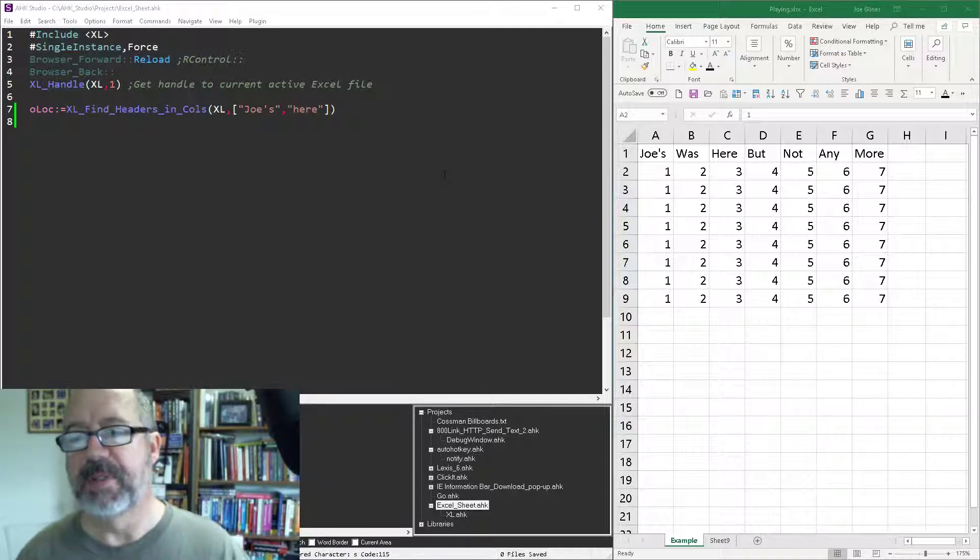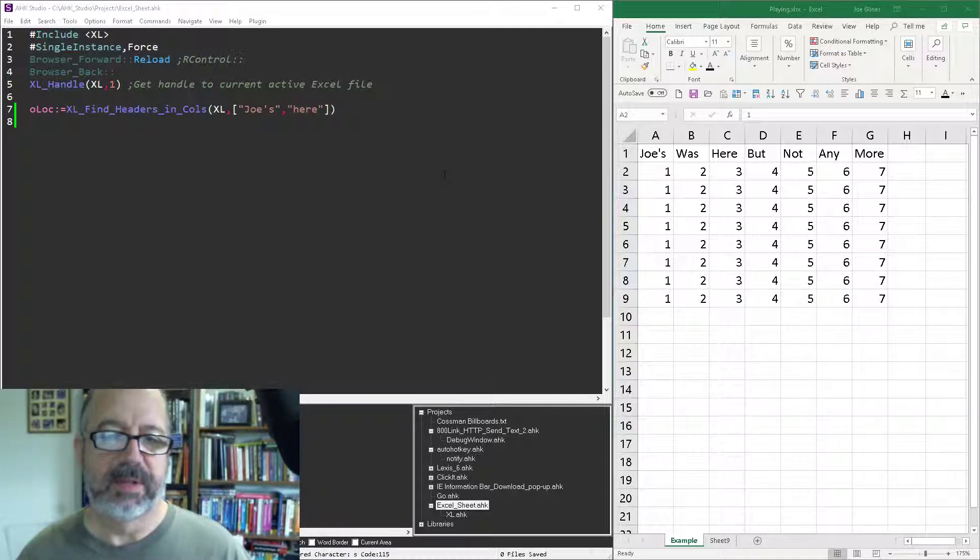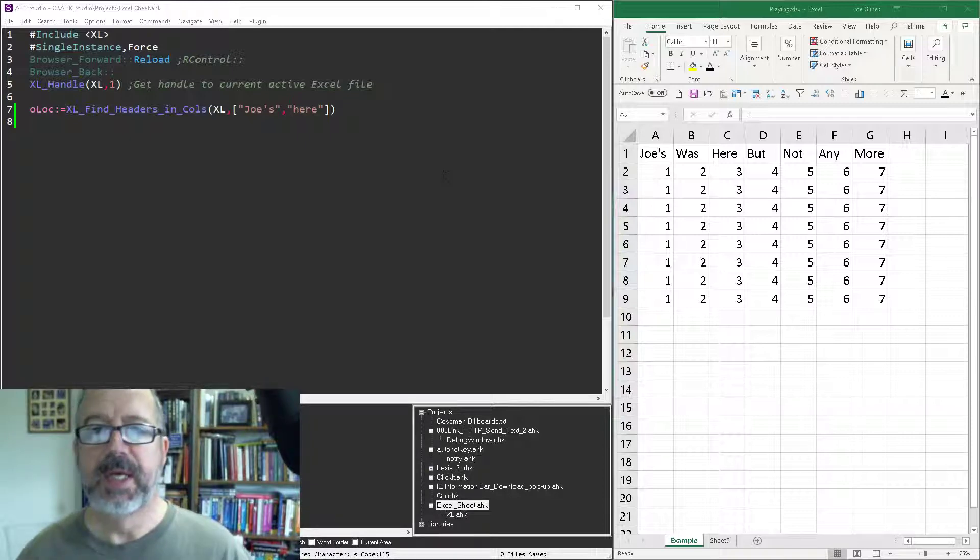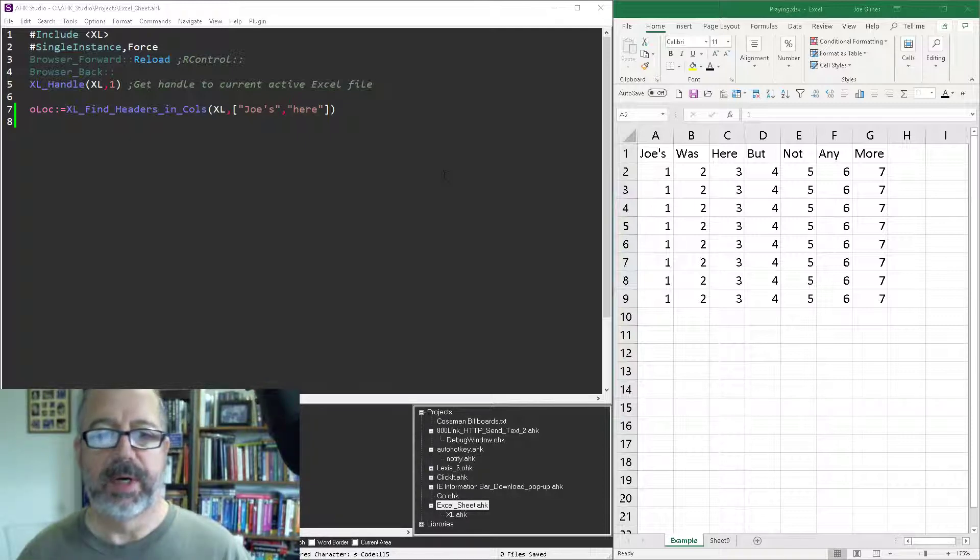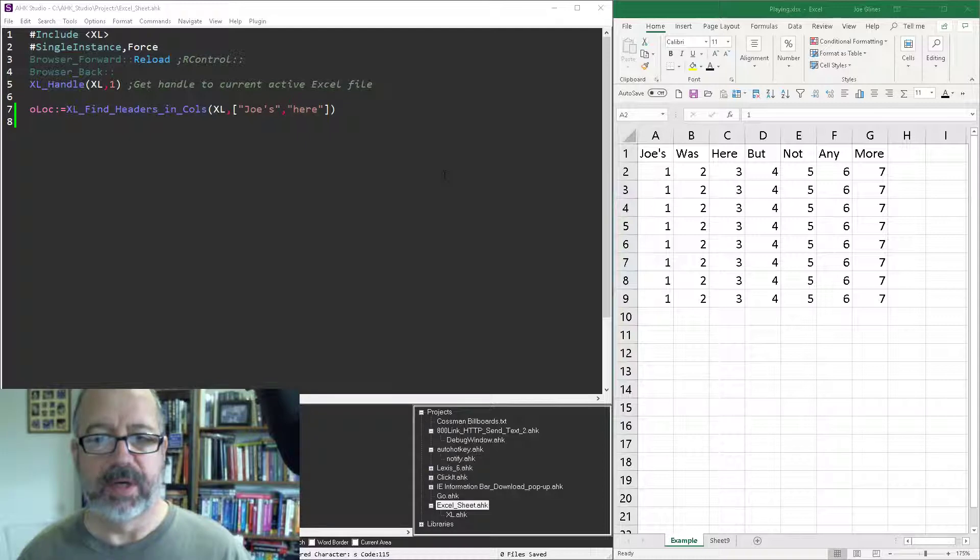This for me happens a lot when I export data from a different database or different sources and the columns where the cells, the values are changed, they shift.